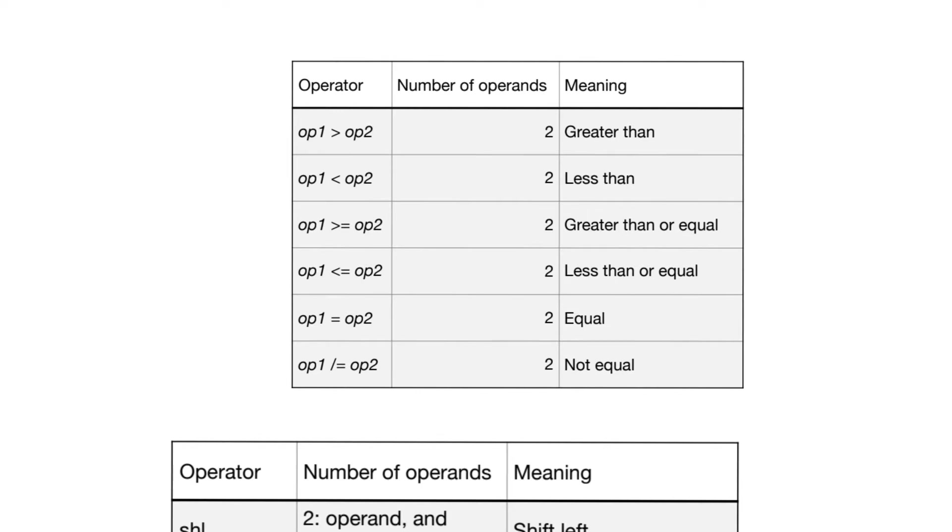When we think about comparison operators and how they get implemented in hardware, they will generally be implemented using subtractors. We'll have subtractors that will look at the sign bit of the result to figure out if one of the operands is greater than the other or not.